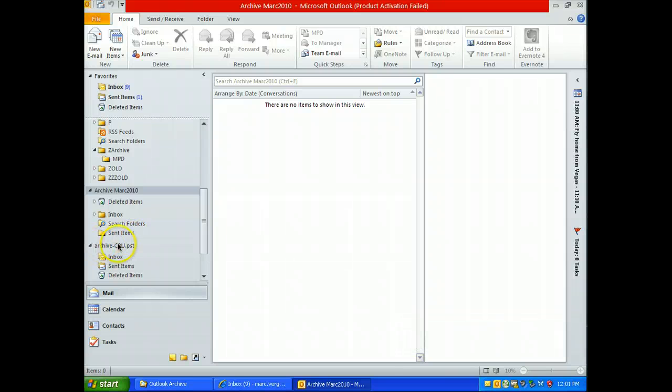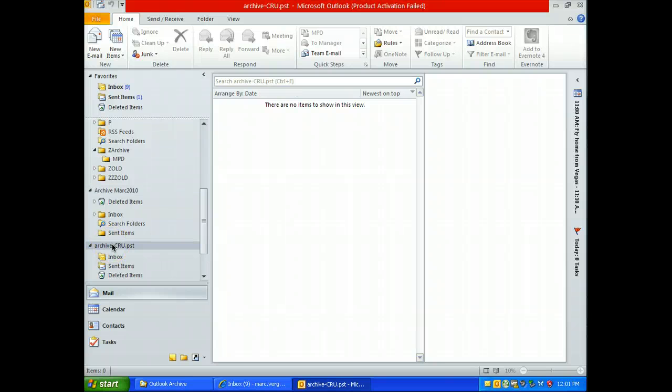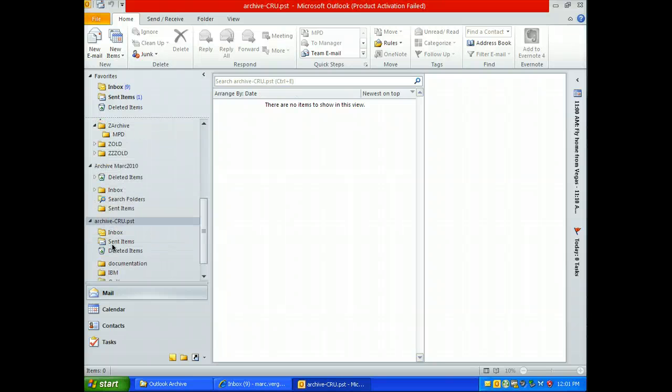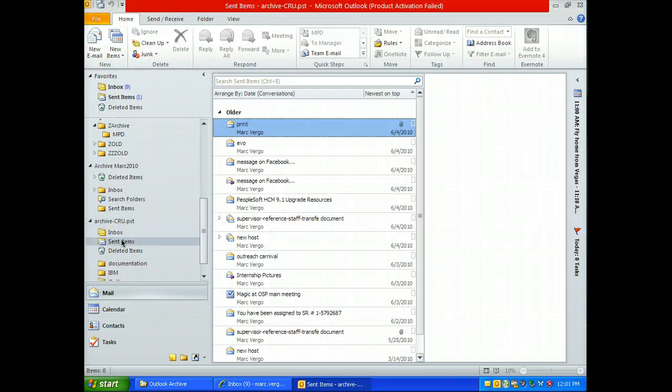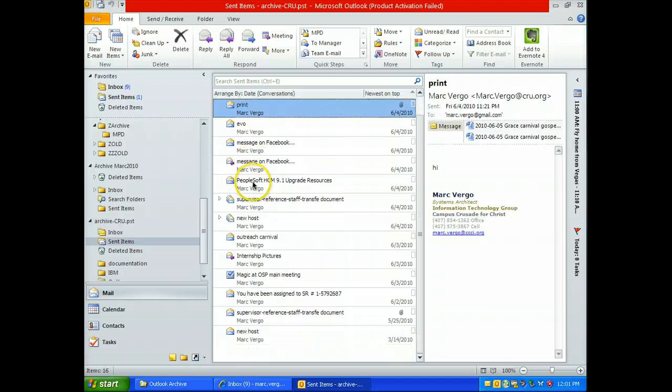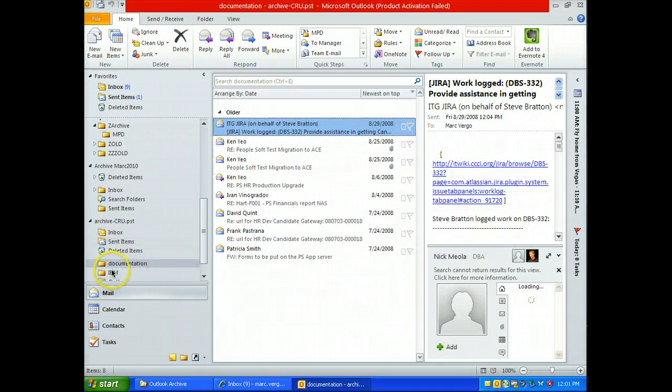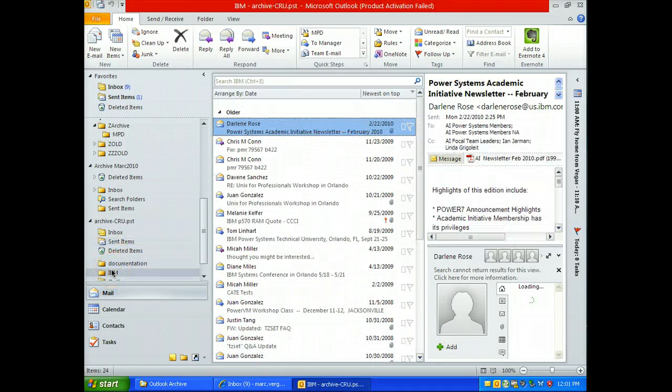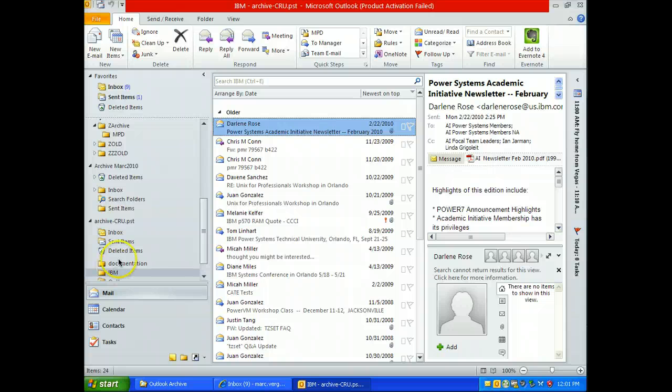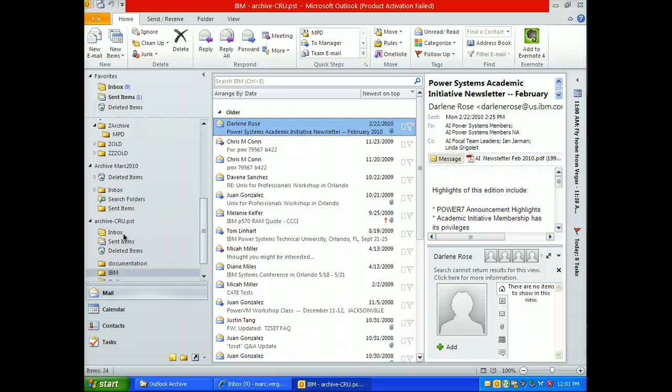Down here is a copy of it. I just made a subset, so this will go quicker for demonstration. So I got some of my sent items, a documentation folder, and a project I did with IBM. Three different folders of messages that I'd like to have put into Google.